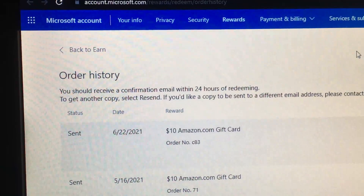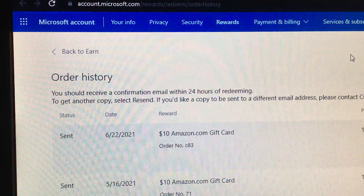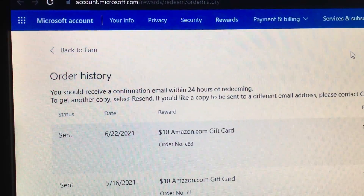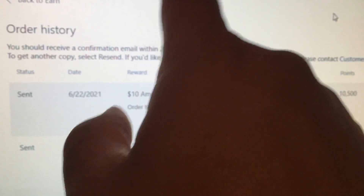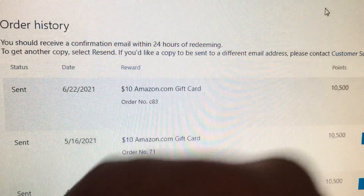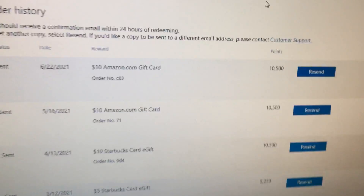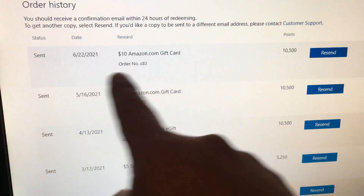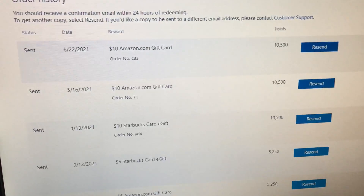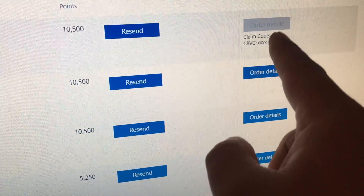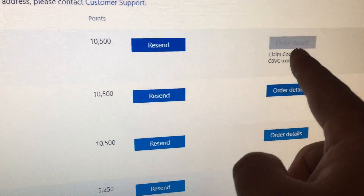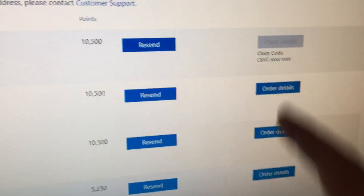When you click on it, it'll take you to the order history page. You probably can't see the URL, but I'll include it in the description — it's basically microsoft.com/rewards/redeem/order-history. That page has all the orders you've made for gift cards, and on the very right side is the most important part: if your gift card has been approved, you'll have an 'Order Details' button.